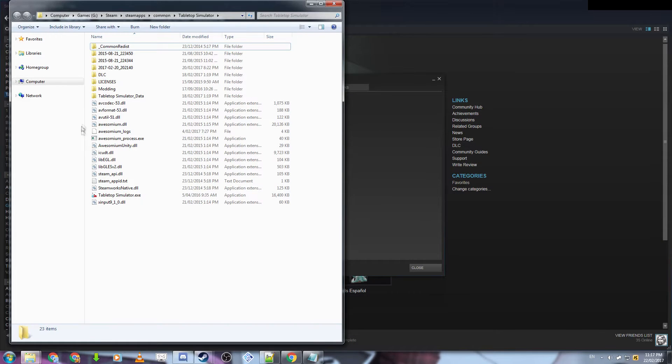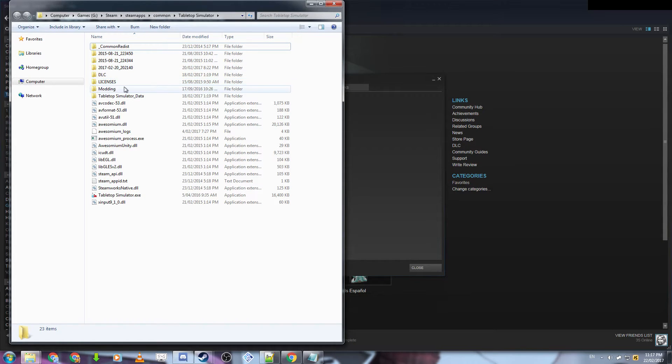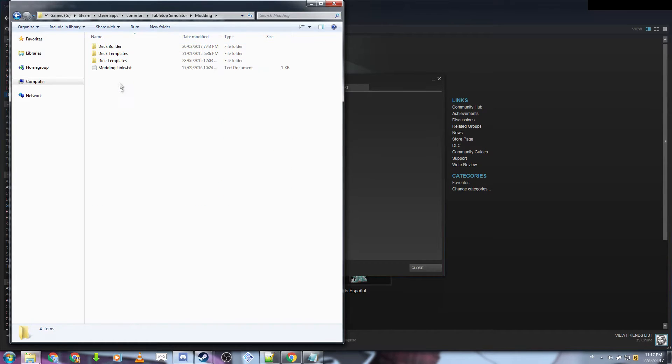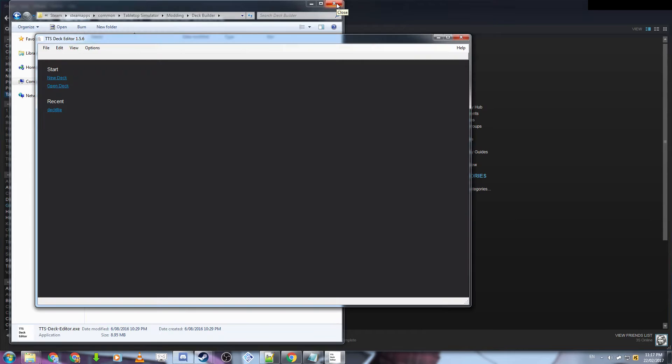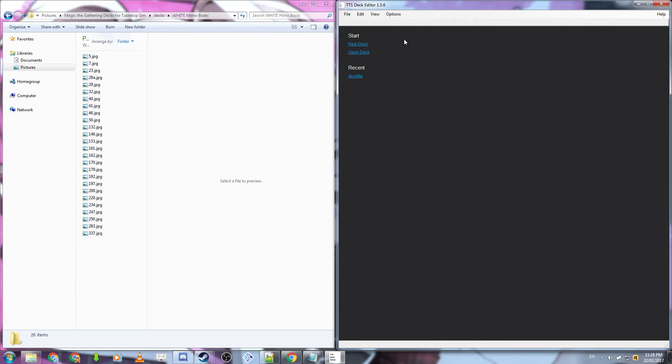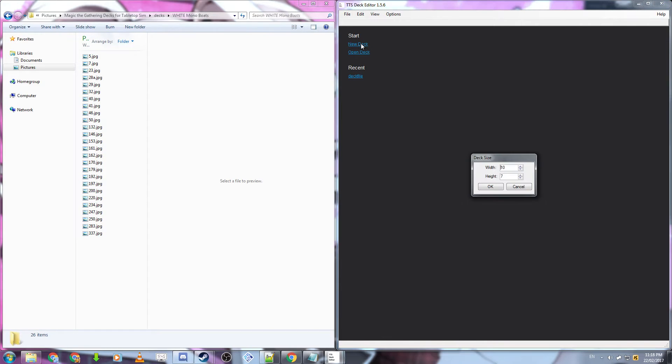Here, you'll be brought to where your Tabletop Simulator is installed. You'll want to go into the Modding folder, and then the Deck Builder folder, clicking on TTSDeckEditor.exe. This is where we're going to be creating our deck for magic. In Tabletop Simulator Deck Editor, you want to click New Deck, have the width of 10, height of 7.